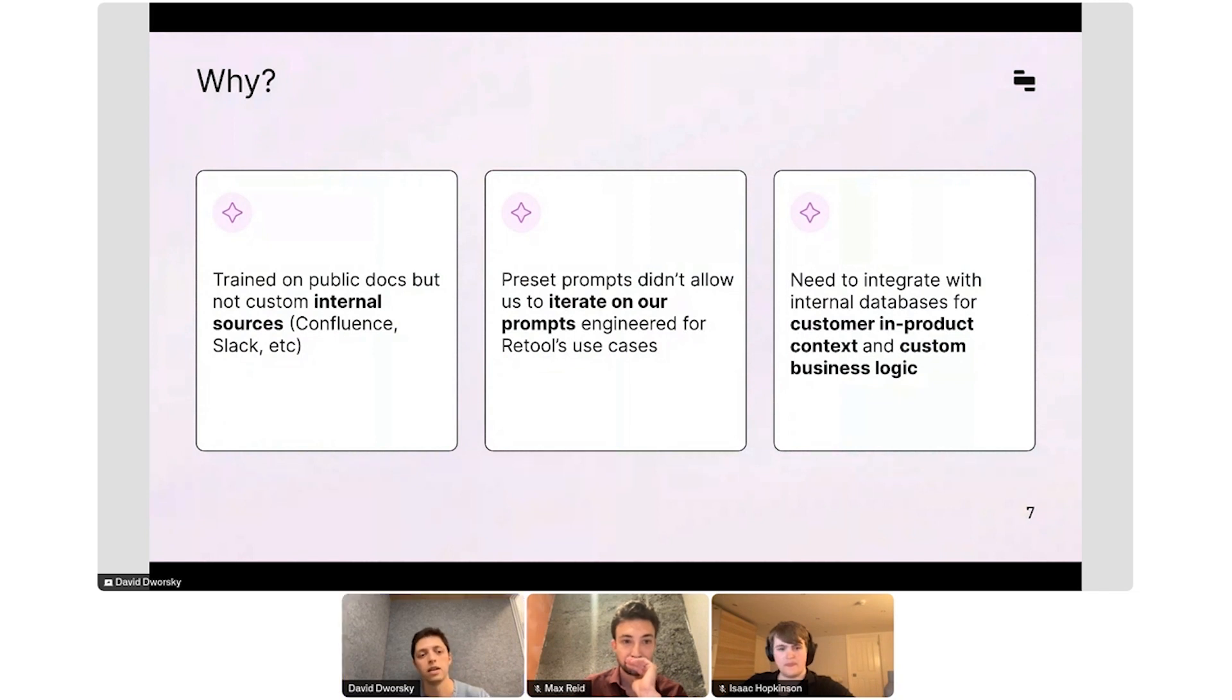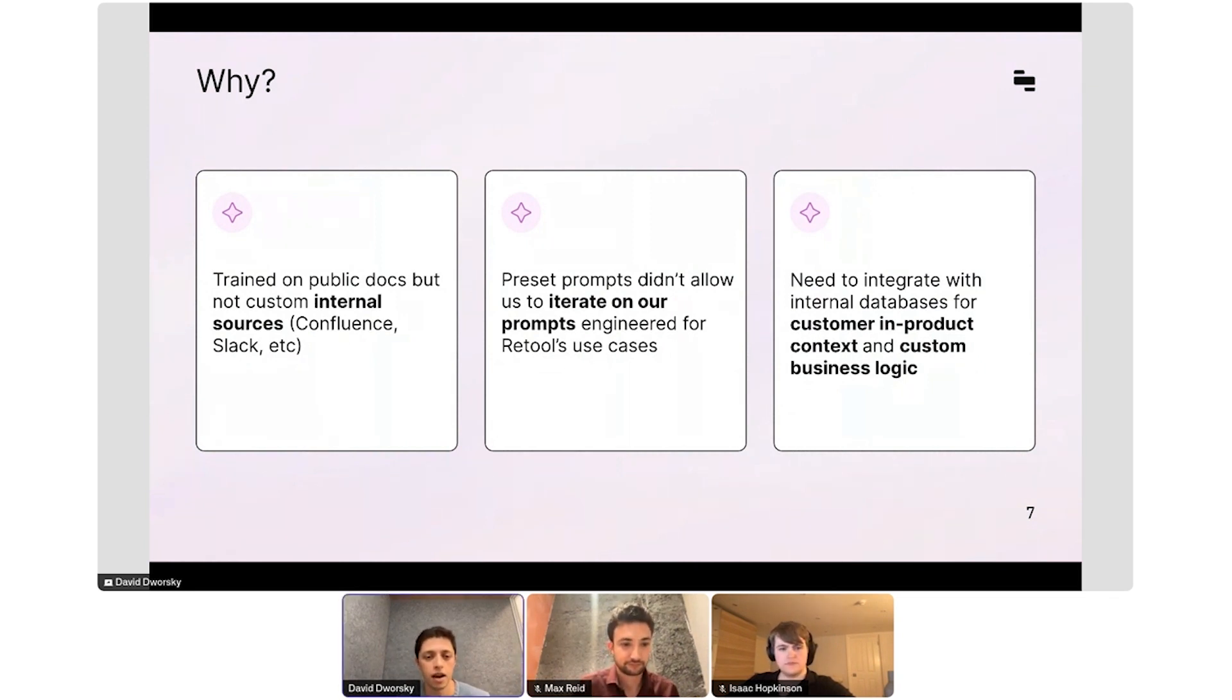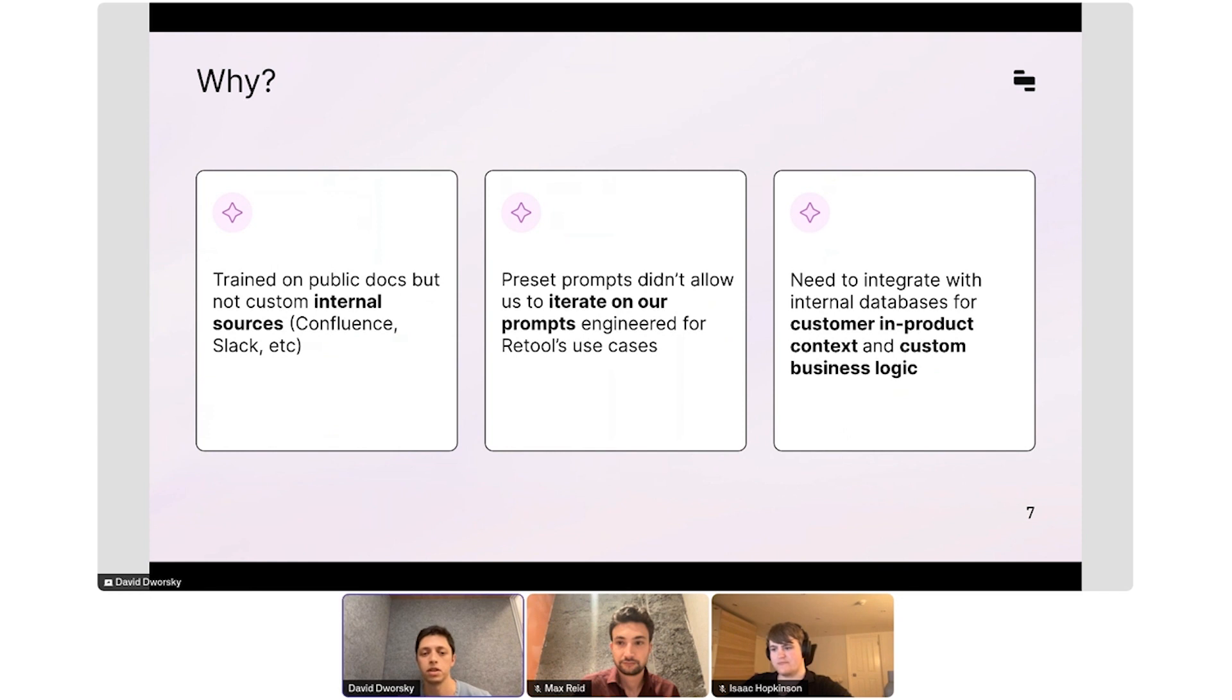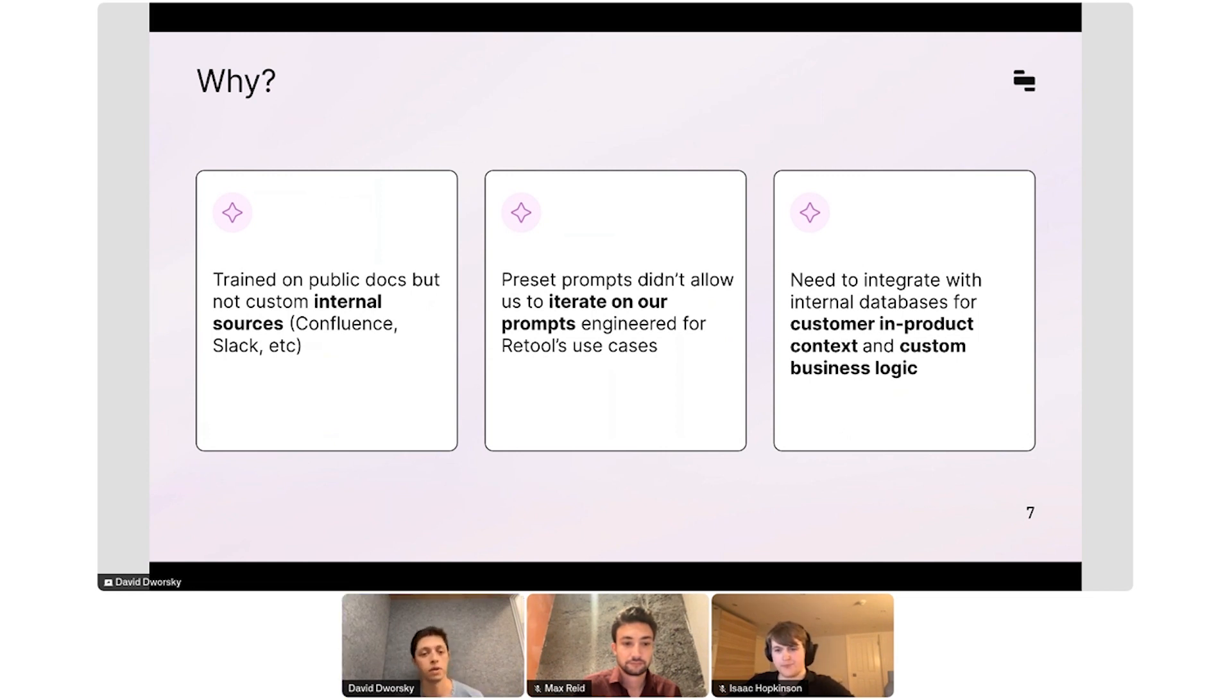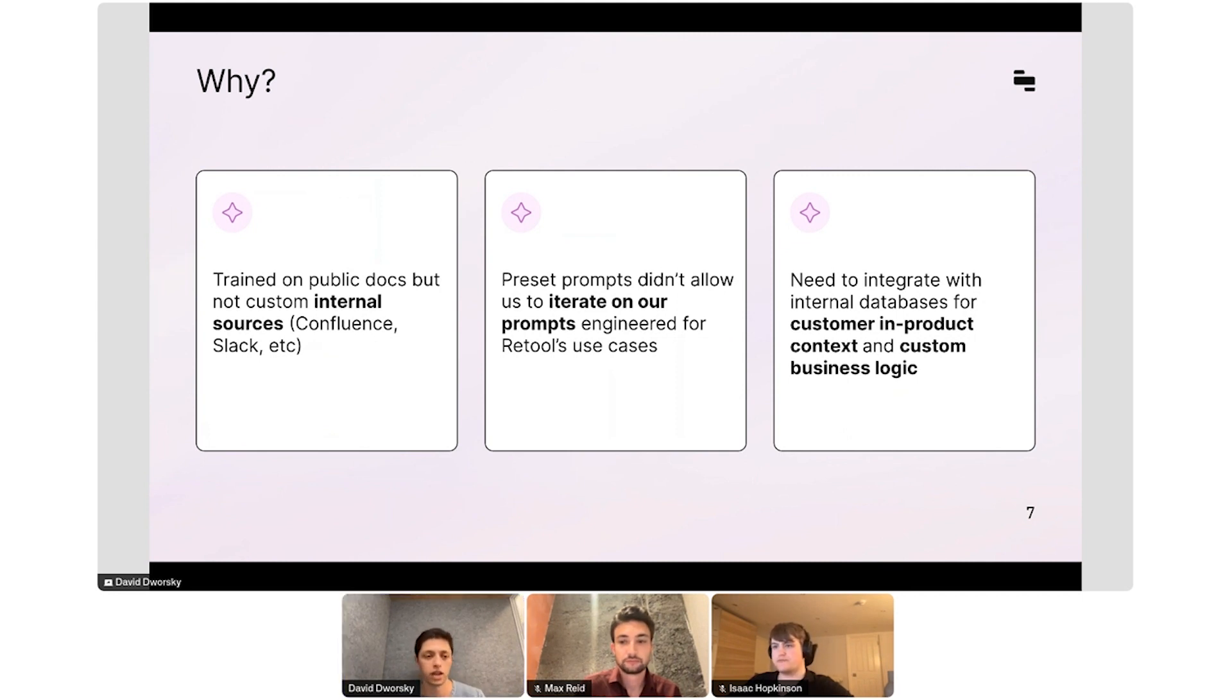The first one is that these were only trained on our public docs. They didn't have access to a lot of rich internal company information, such as Slack or Confluence, where a lot of our technical documentation actually lives. The second one is that they were fairly rigid. We weren't able to iterate on the prompts and actually experiment our way to the right prompt, given the context of the question. And finally, we weren't actually able to integrate things like our data warehouse or have custom business logic. Let's say a customer is using our app building product versus our workflow product. We may want to inject different variables into the prompt template.